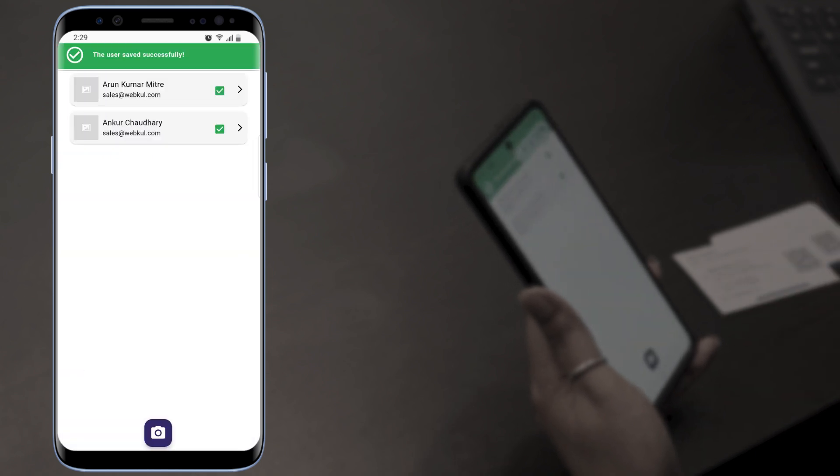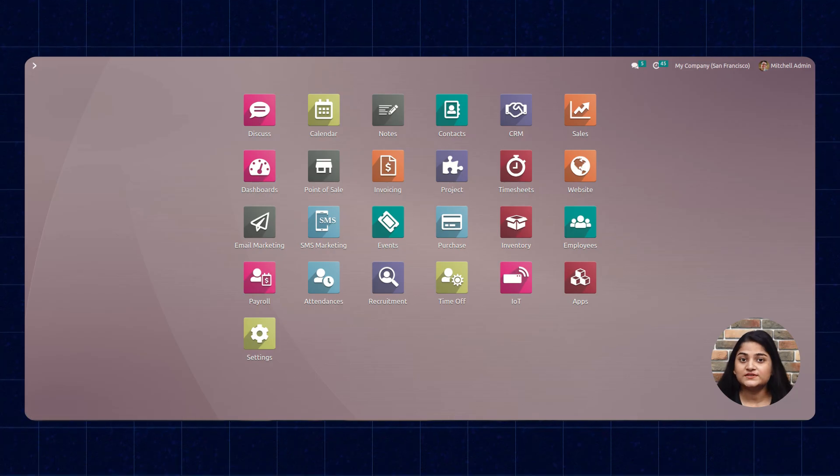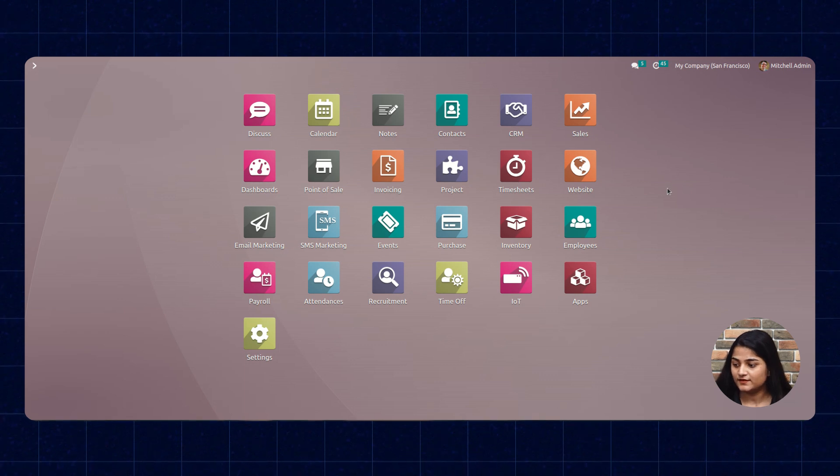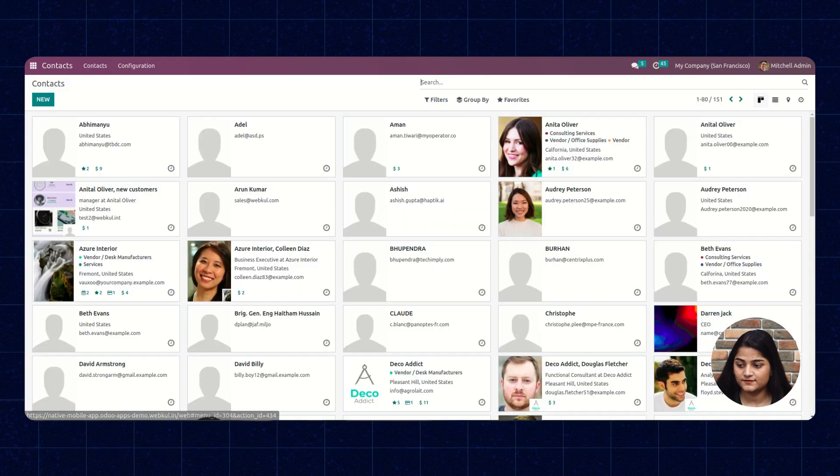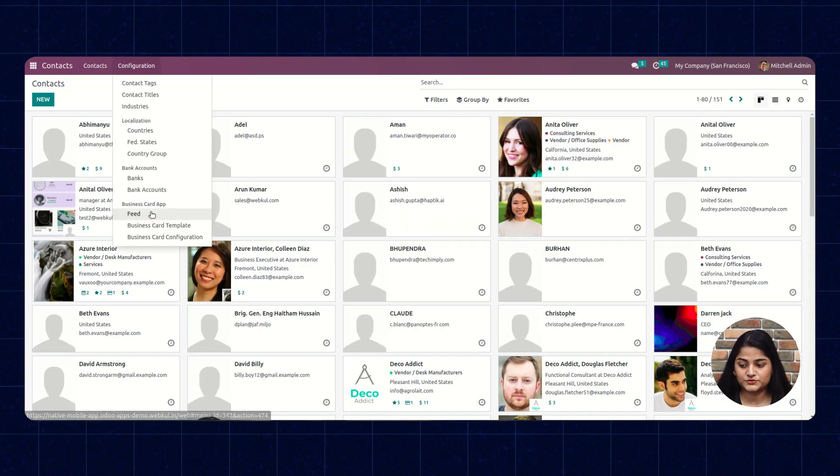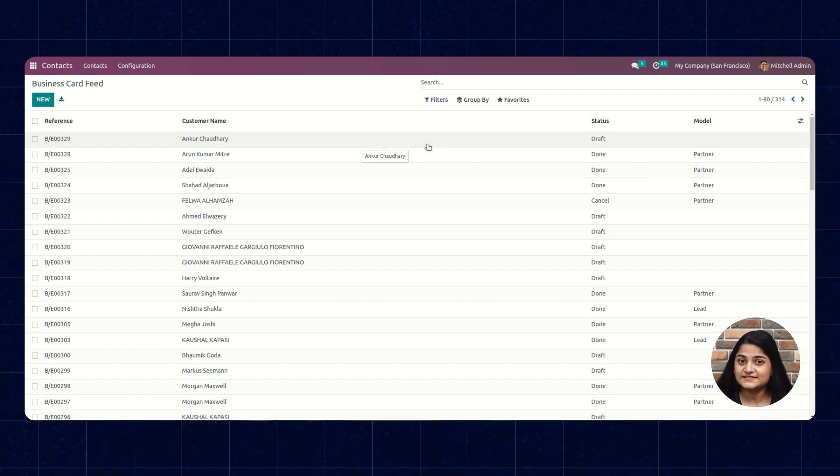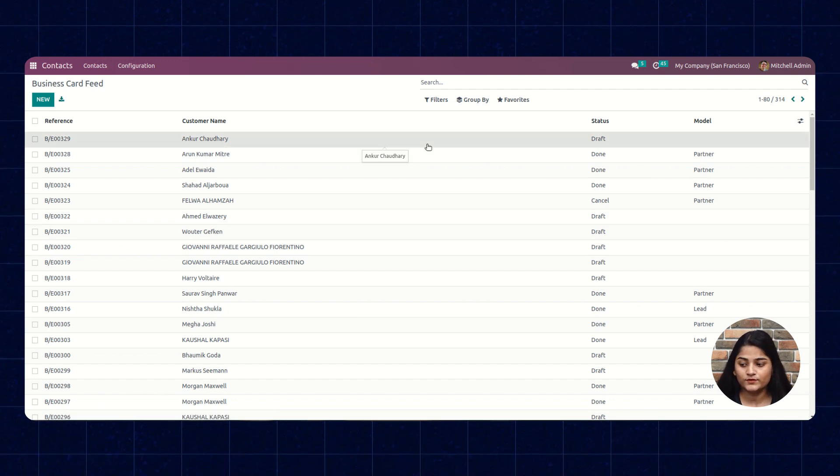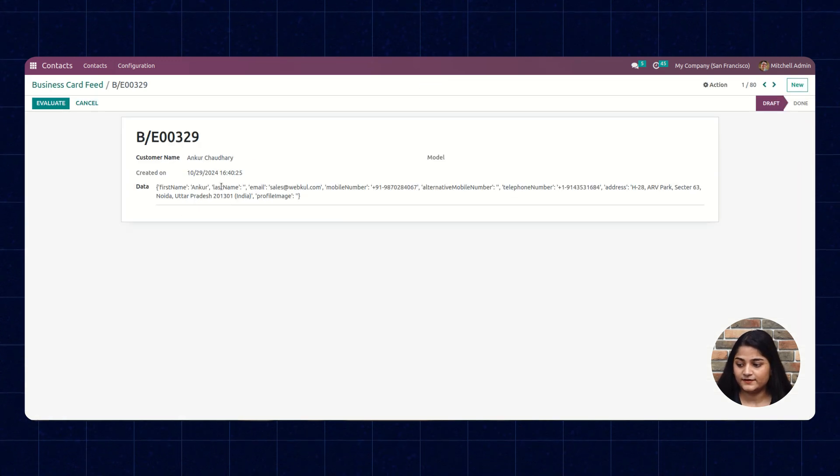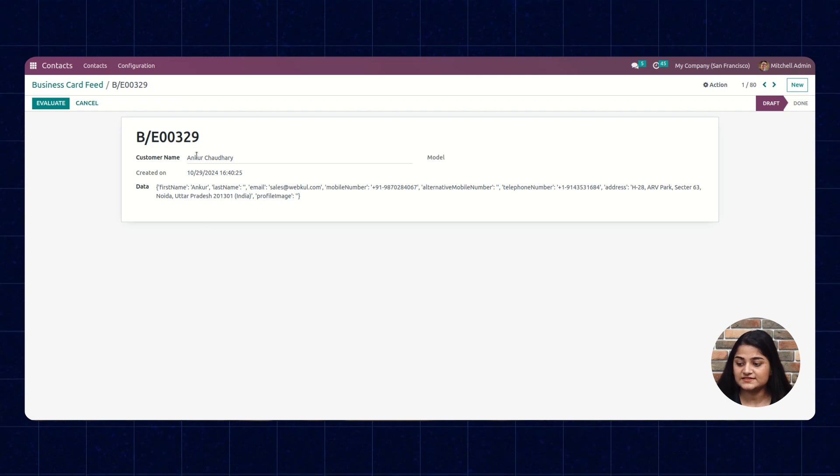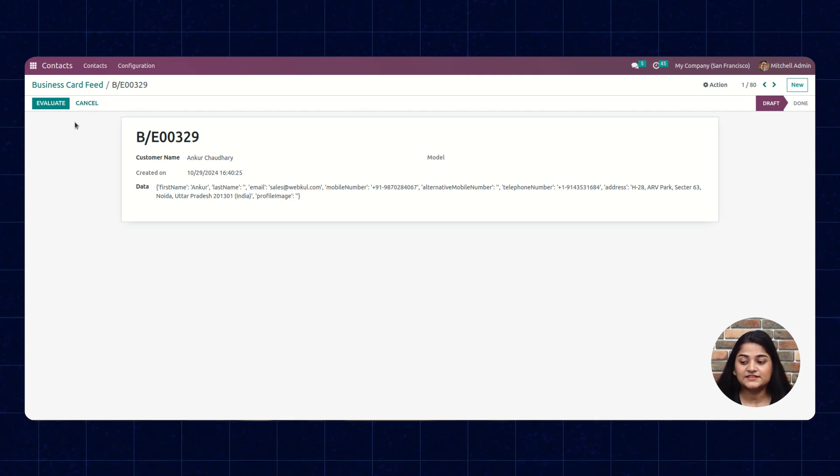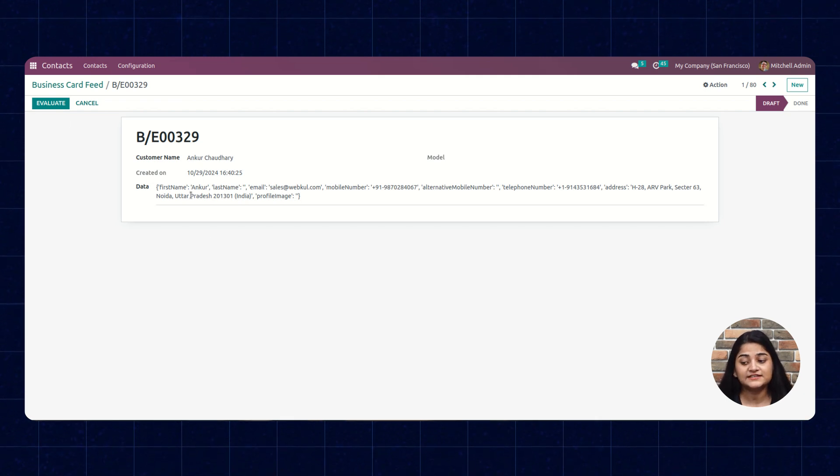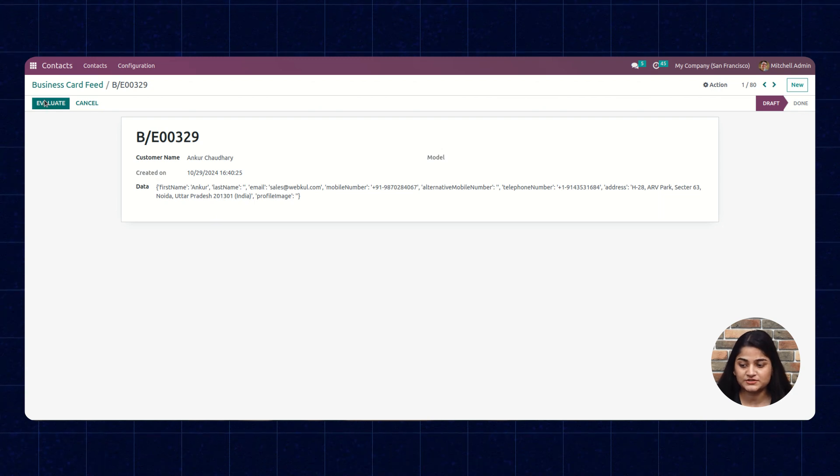The details have been shared with our Odoo CRM. Now I'm going towards our Odoo backend again and clicking on Contacts. Then again go to our Feed option. There you can see the business card which I scanned right now. By clicking on this you can see the details and the option to Evaluate.